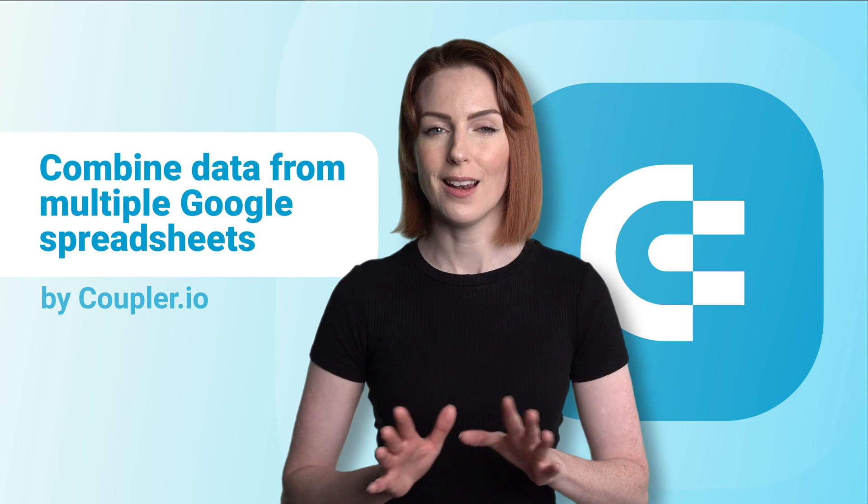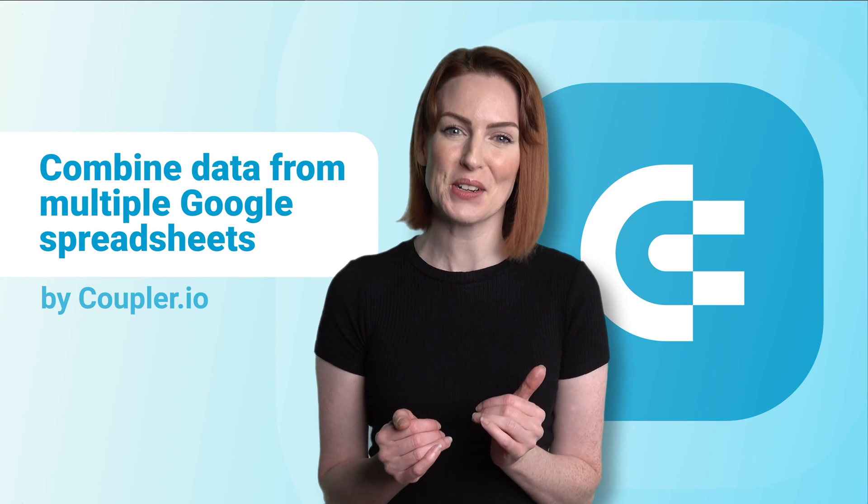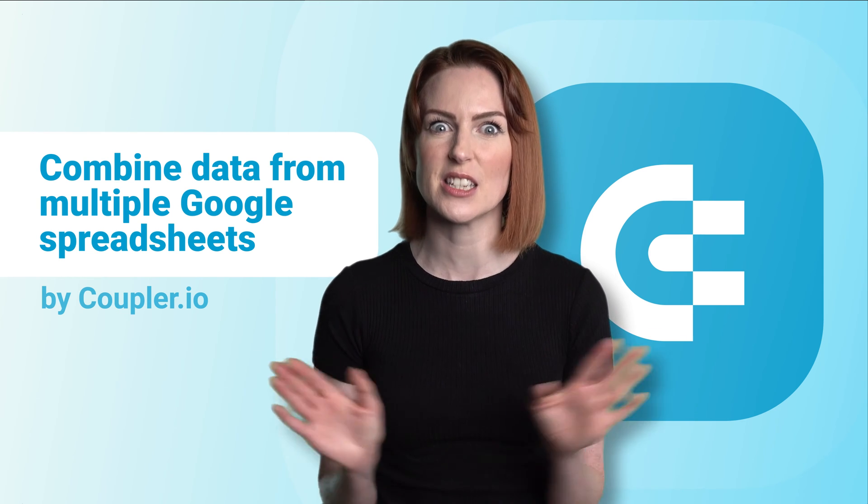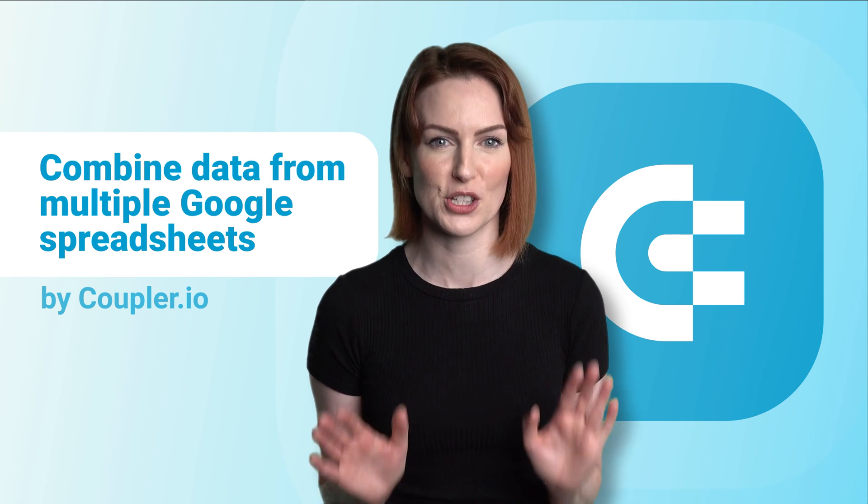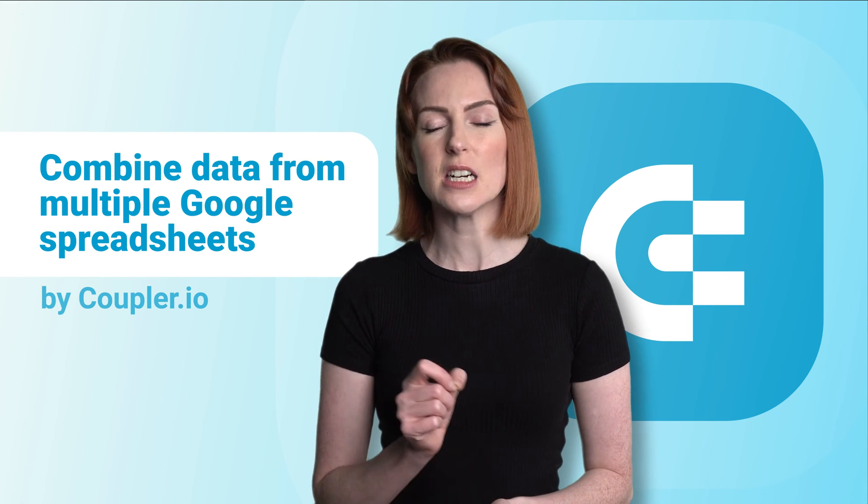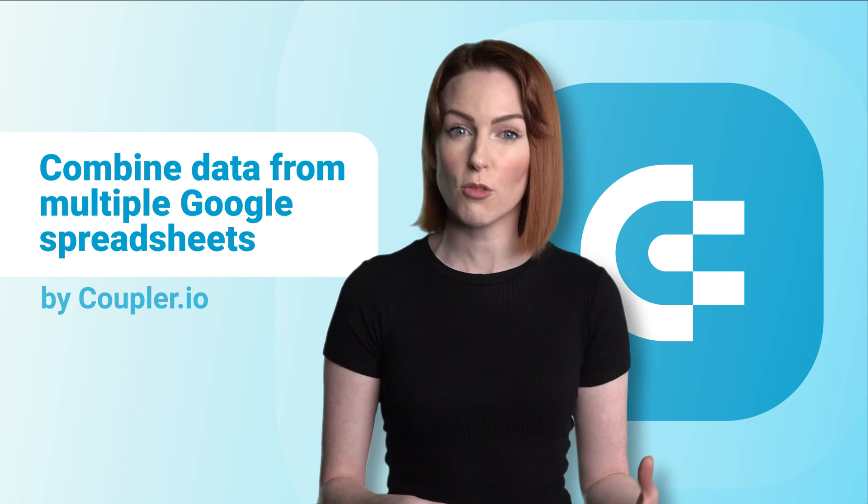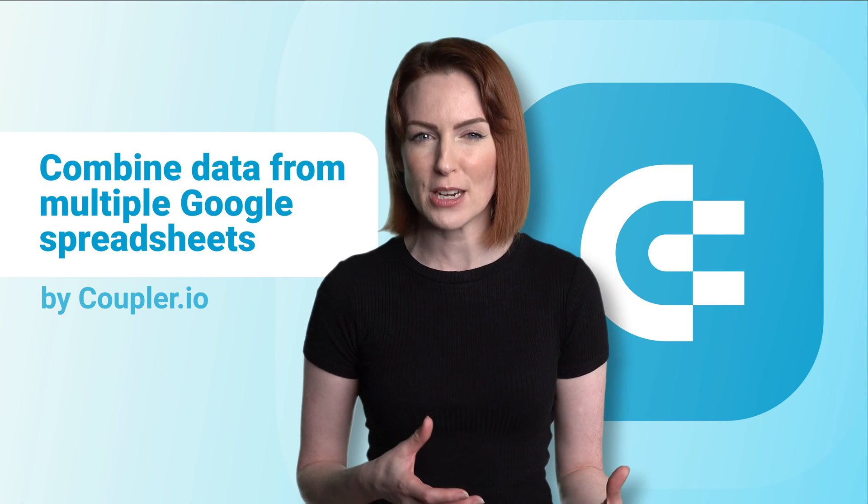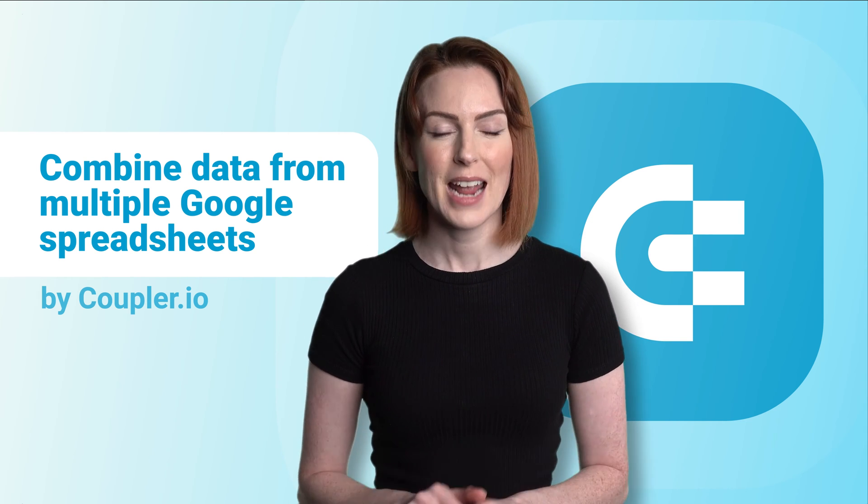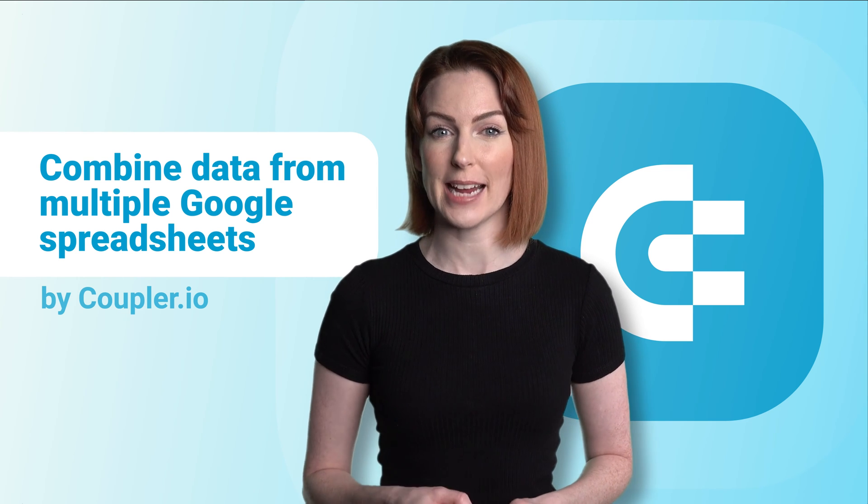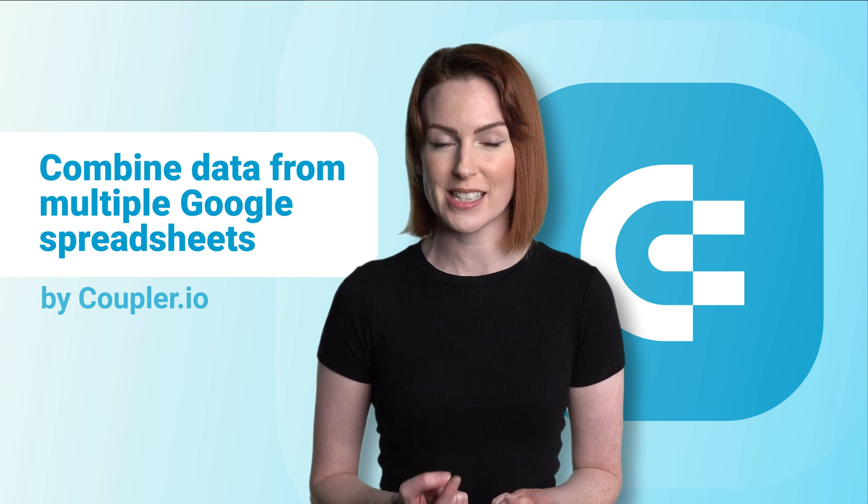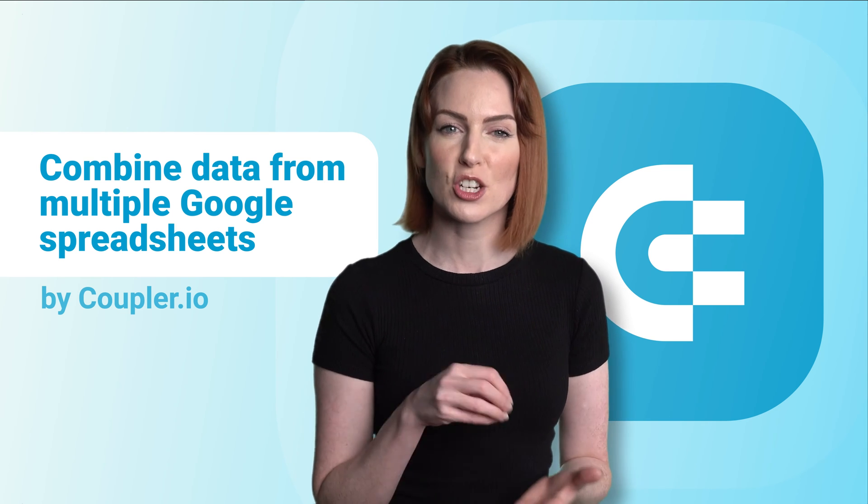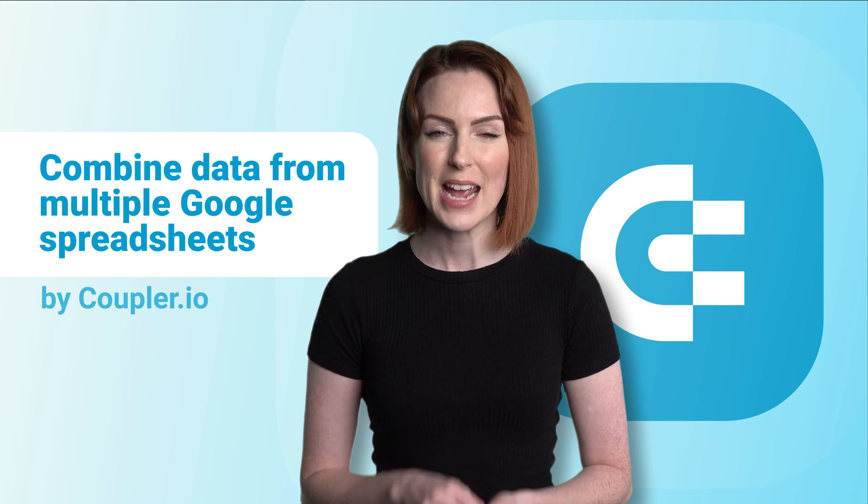If you love Google Sheets as much as I do, you probably have your data spread across dozens, if not hundreds of spreadsheets. It would be a very arduous task to jump from one file to another to collect every bit of information you need for your analysis. A much better idea is to first combine data from multiple Google spreadsheets and then use the power of sheets to extract precisely the data you need.